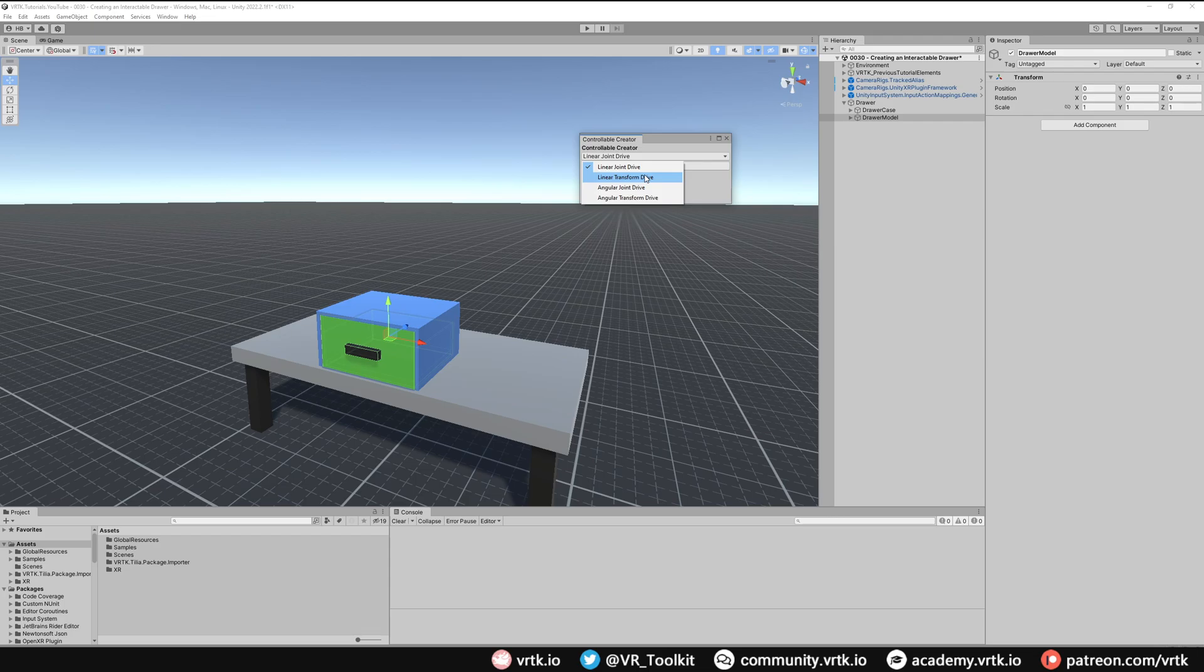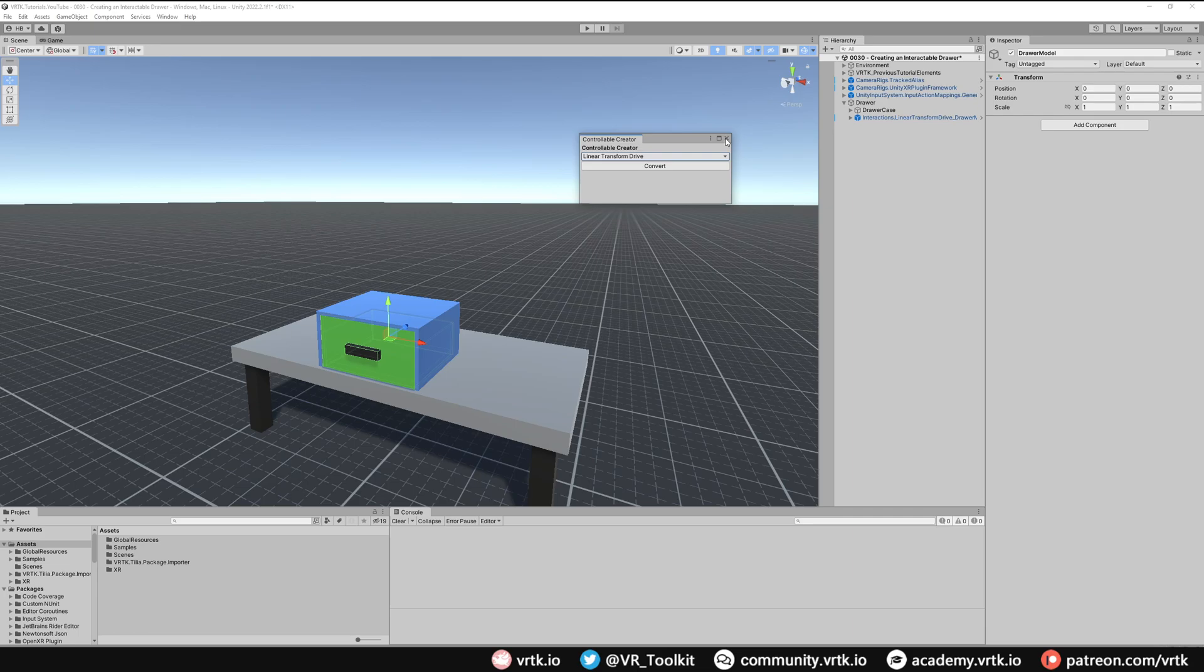So select Linear Transform Drive and click Convert and we can see that's converted our drawer model into the linear transform drive prefab. We can close the controllable creator down now.